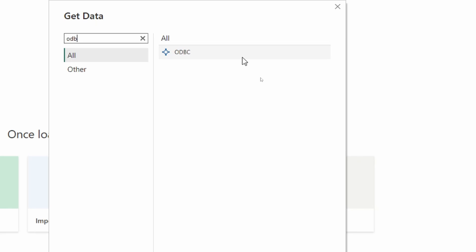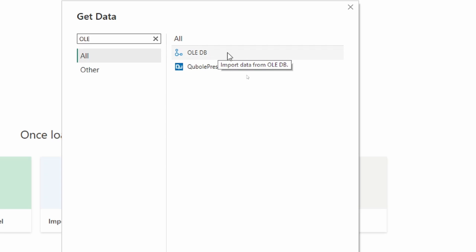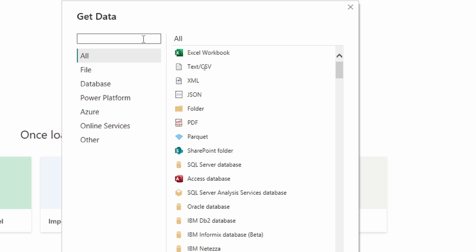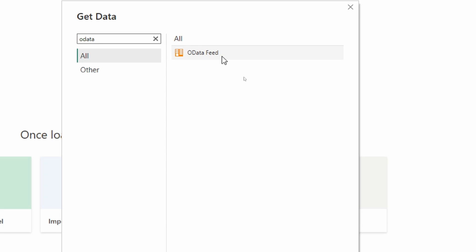We also have an OLE DB driver. This is designed to connect to Microsoft databases and other third-party databases as well. Depending upon the database you're using, you'll have the availability to use one of these connection options to access your database. If you have a web-based data source, you can use the OData connection string. The OData feed is designed to connect to web-based data sources. Now let's go ahead and take a look at our test prep question.